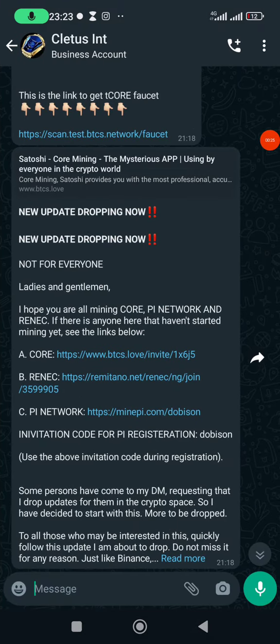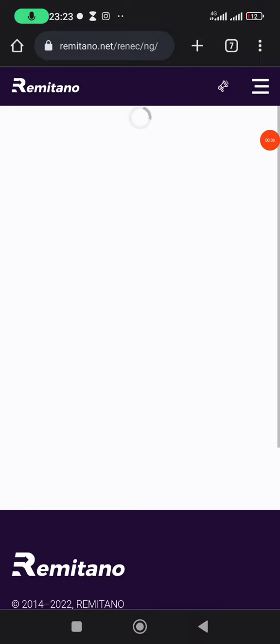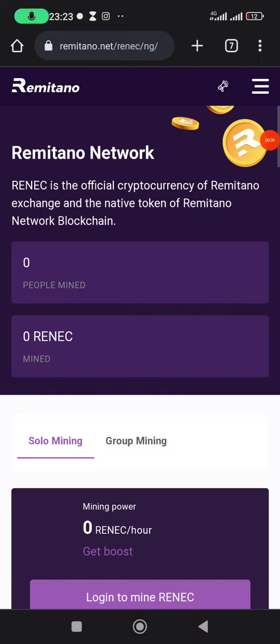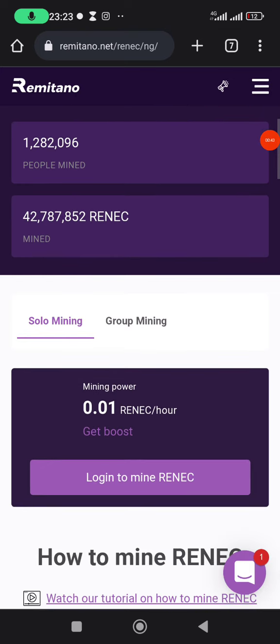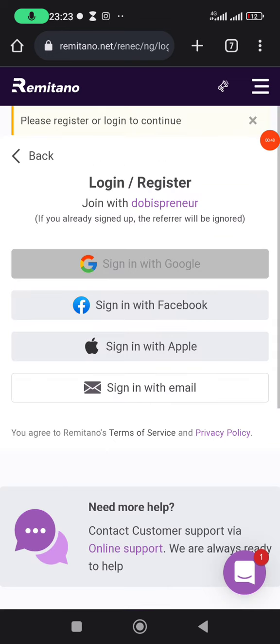You simply go to the referral link that someone sent to you. I have mine here, so I'll click on it. When I click on the link it will lead me to my browser directly. Give it some time to load, then click on 'Login to Mine RENEC'.